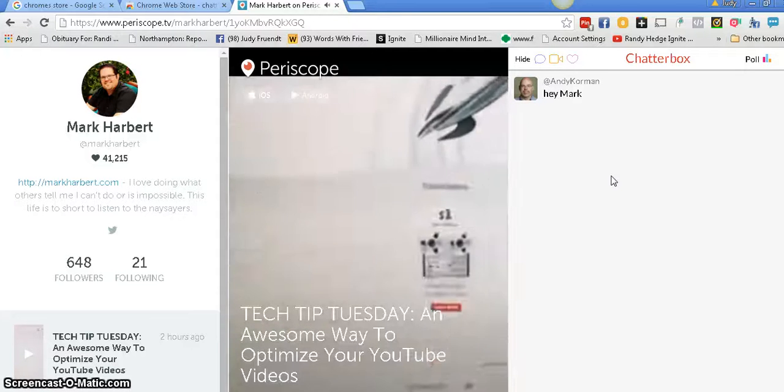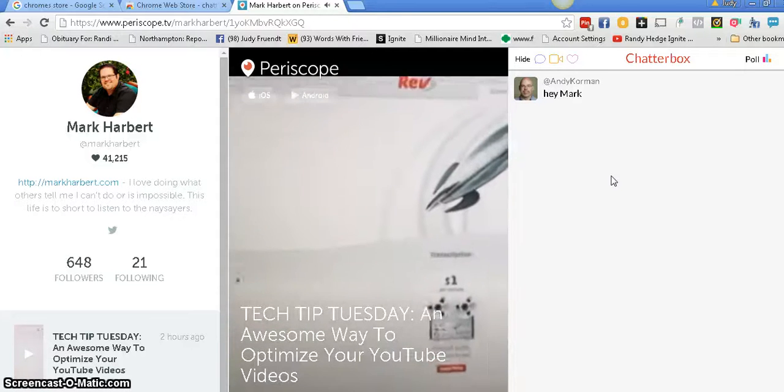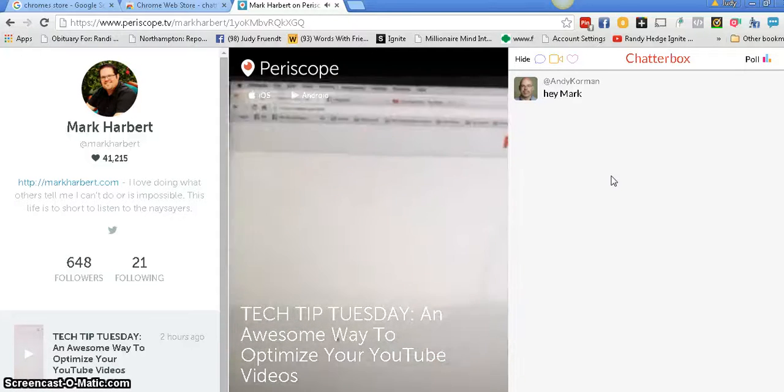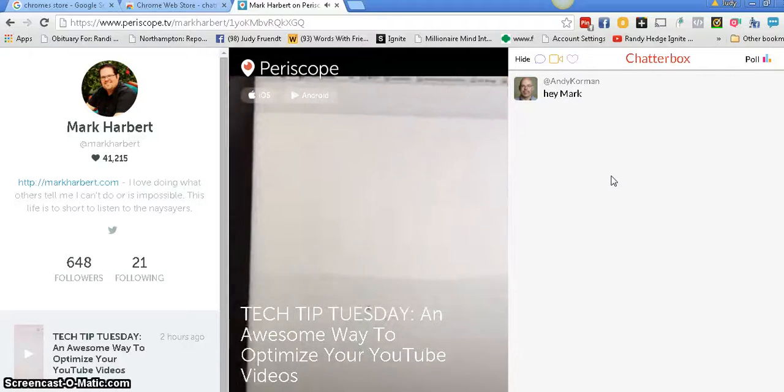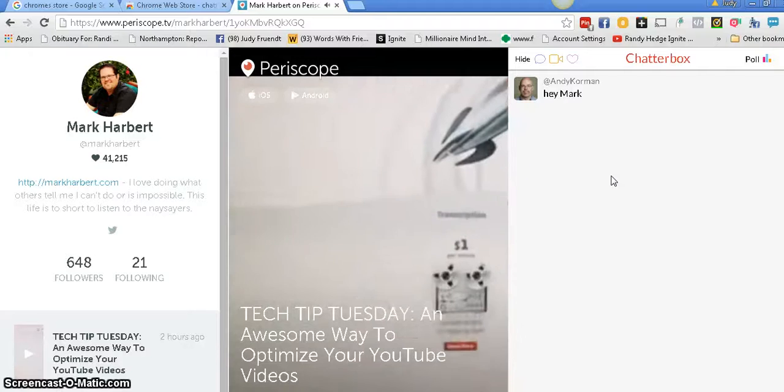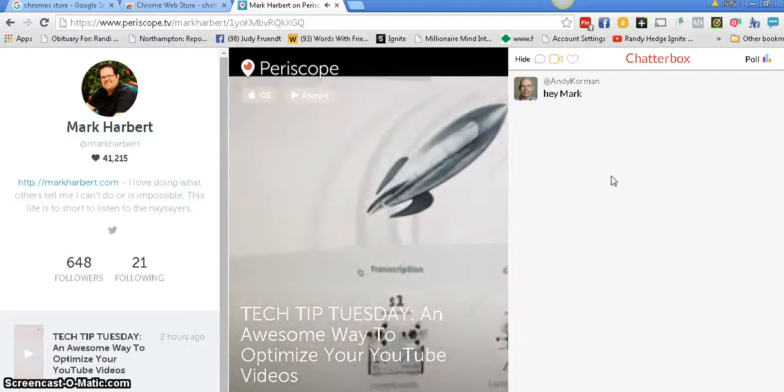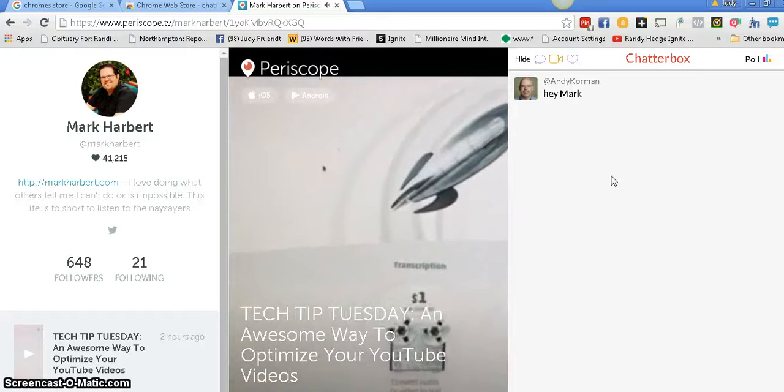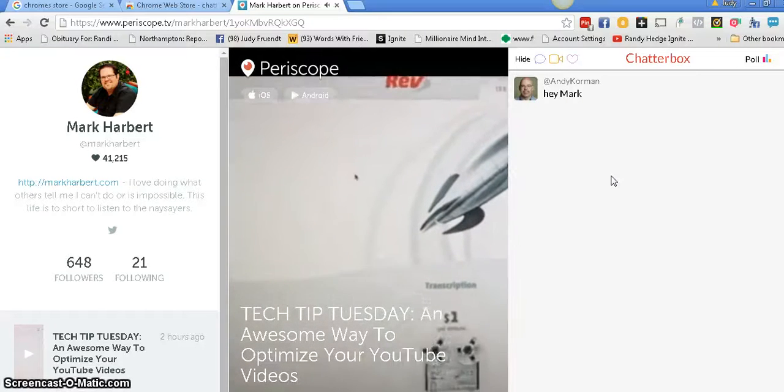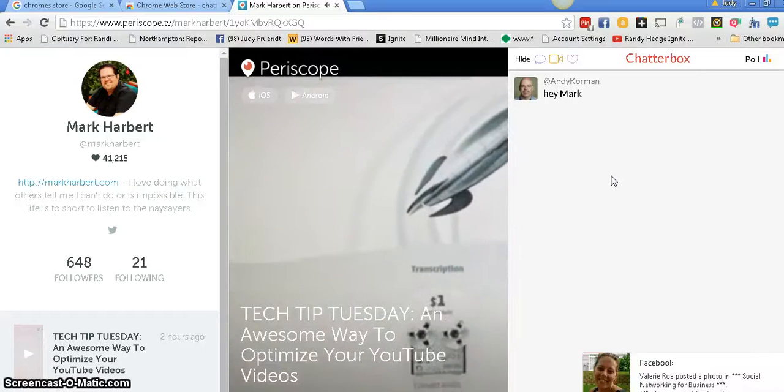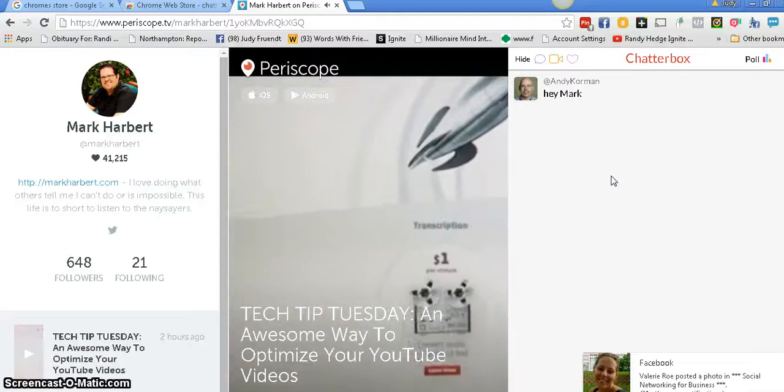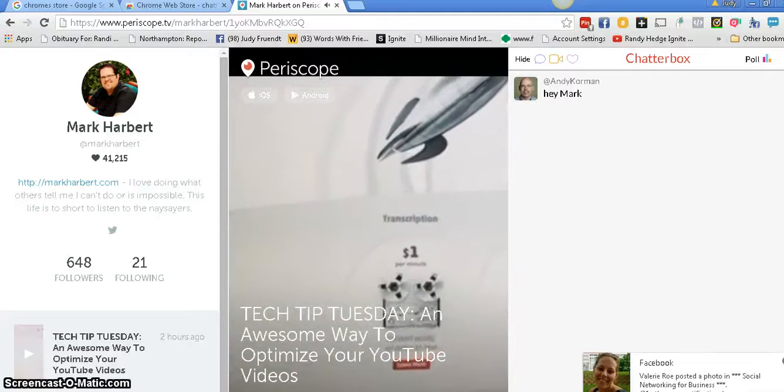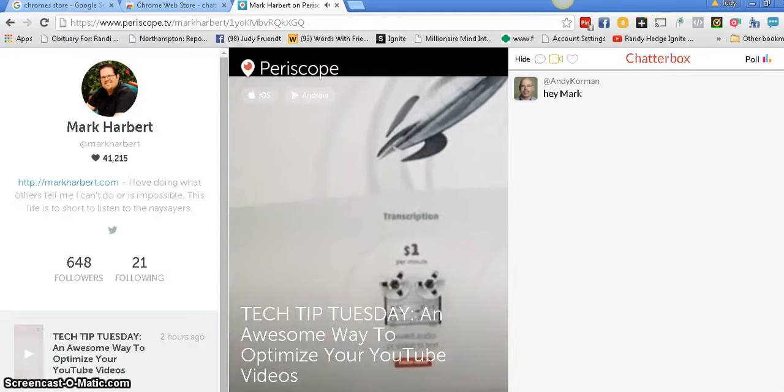They could be asking questions. So that could give you a good reason to go and do another Periscope and answer different questions. That can give you some content ideas.